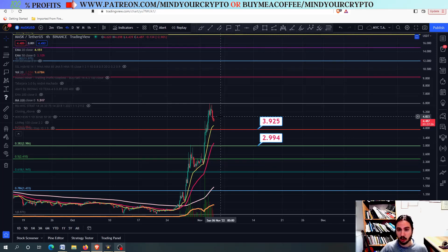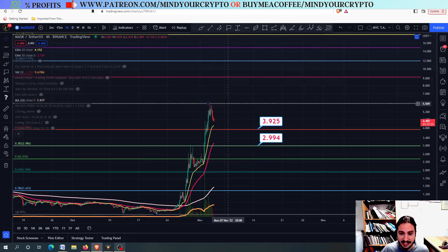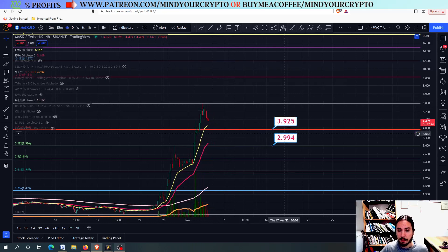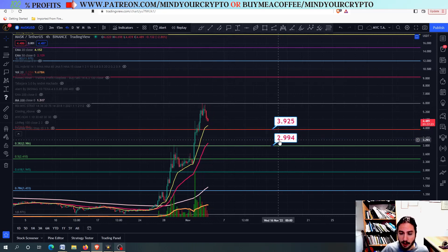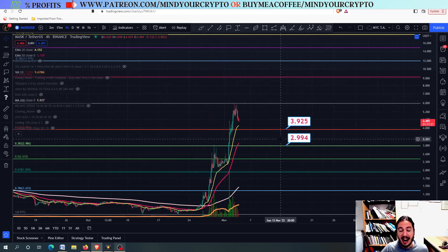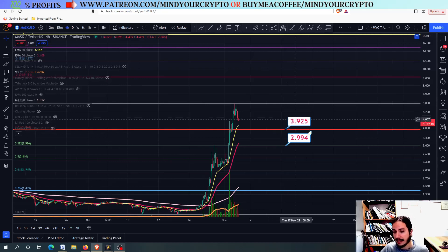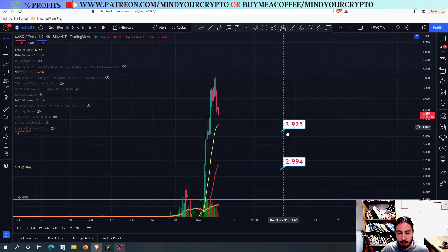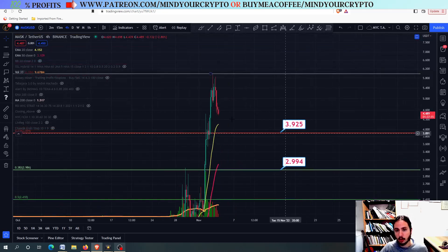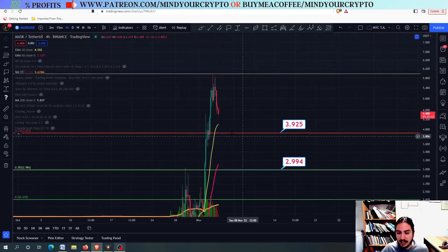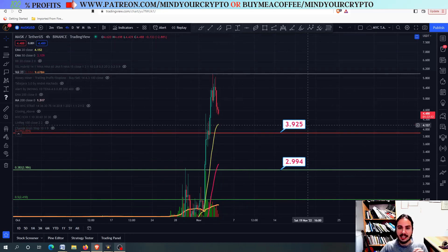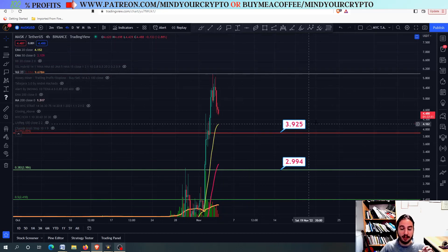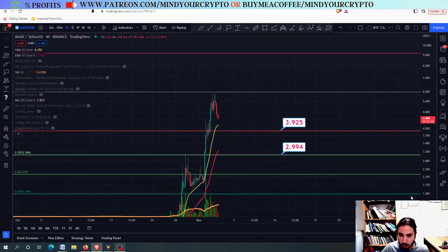We won't see the next targets. 3.925 USDT and 3 USDT are the next support levels for Musk. The 3.925 is a very important one, because if we can hold it, it will work as a support level.